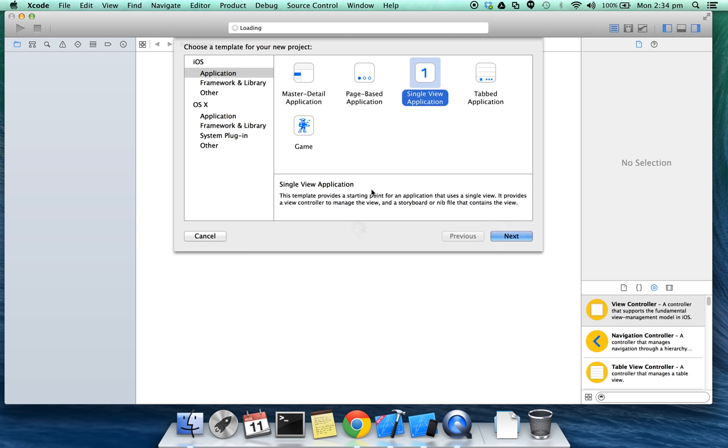I'll be adding three screens: your home view controller, a login screen and a signup screen. Let's start. Select single view application, click next, enter a project name.